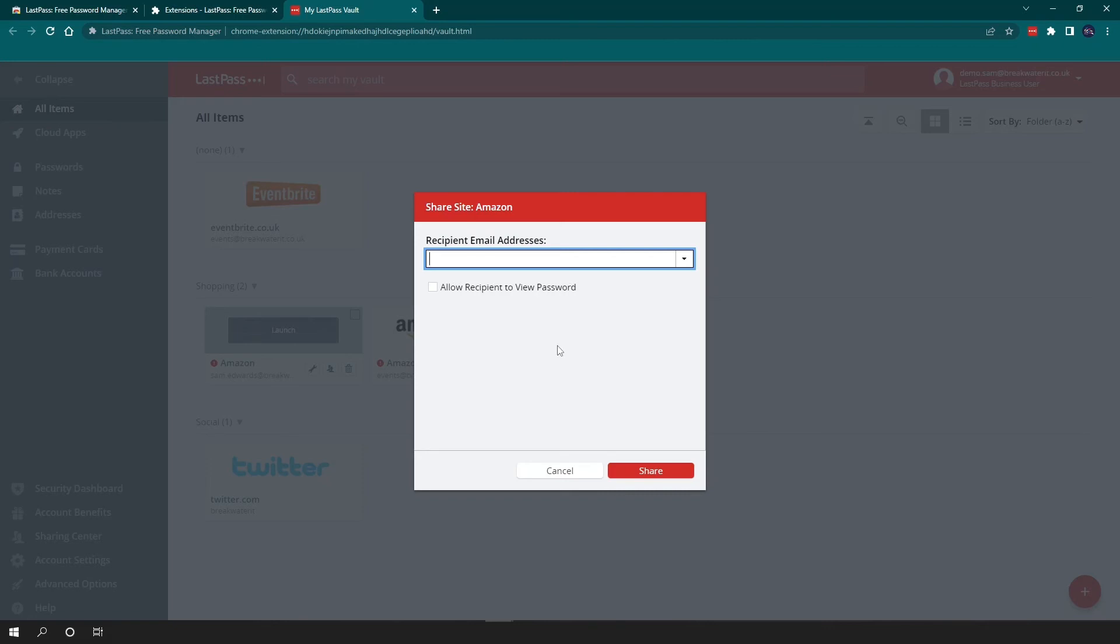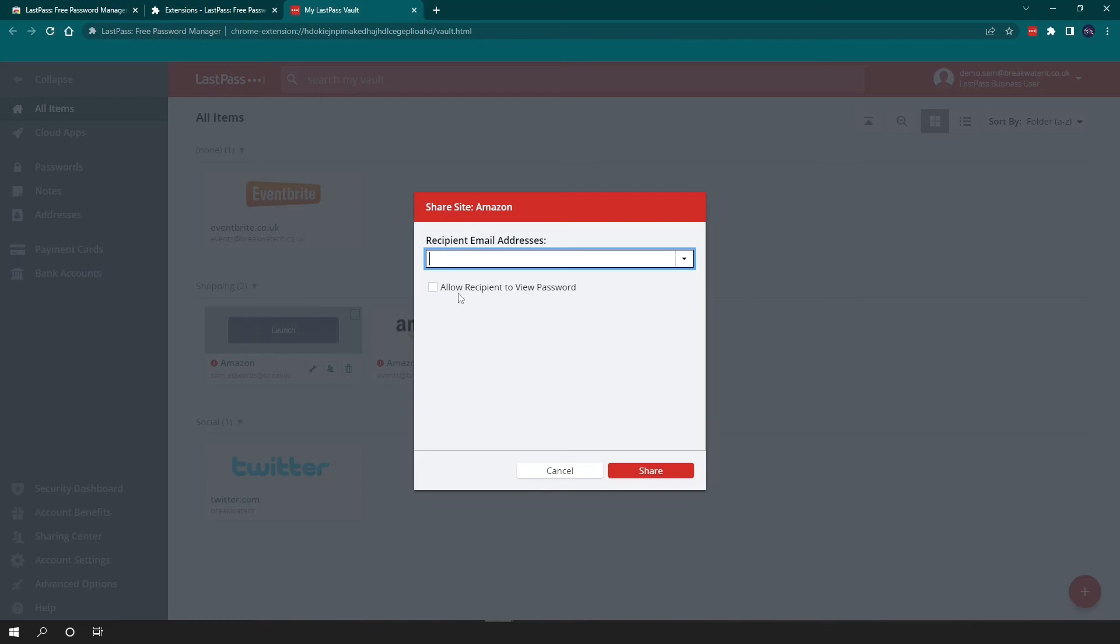So we've opened up the share box. And all you have to do is type in your recipient email associated with their LastPass account. To keep things extra secure, LastPass leaves the allow recipient to view password box unticked. So that means that essentially you can share the login credentials with them, but they can't actually see the password. So they'll still be able to log in, but they just won't be able to edit or view the password. So if you do want them to be able to see the password, you can tick that to allow them to do it. And then you would just press the share button. They would get an email to accept that and then it would appear in their vault.